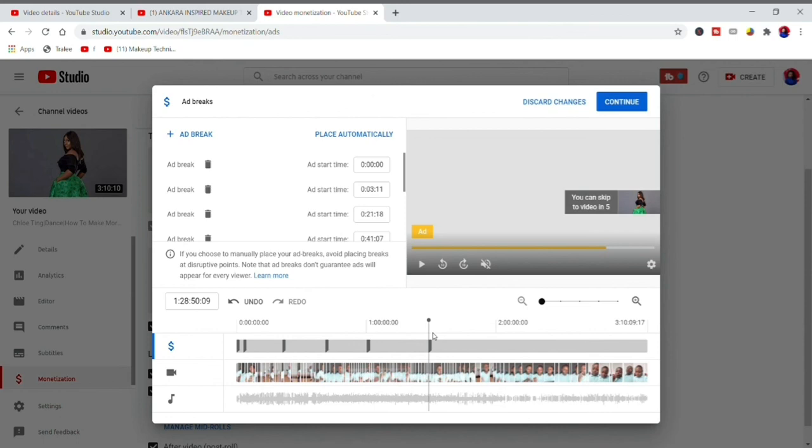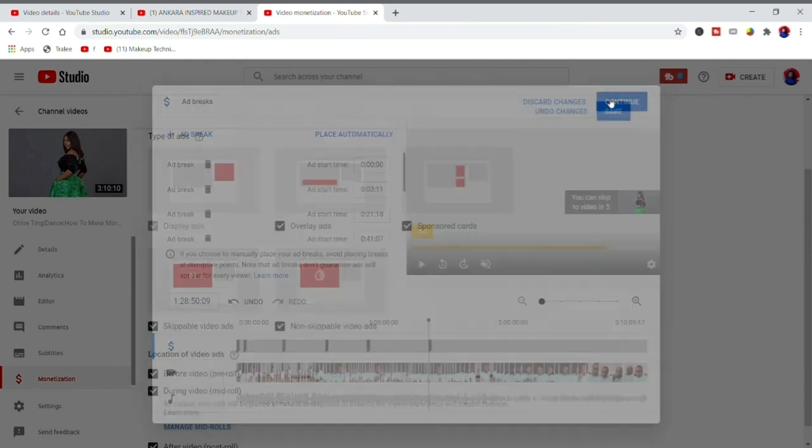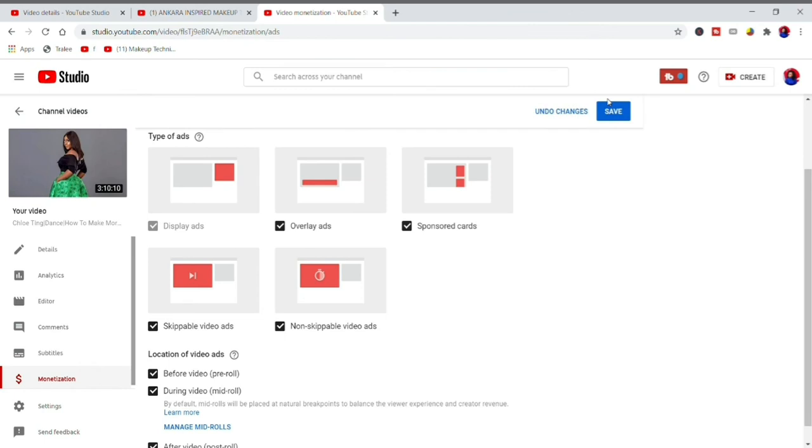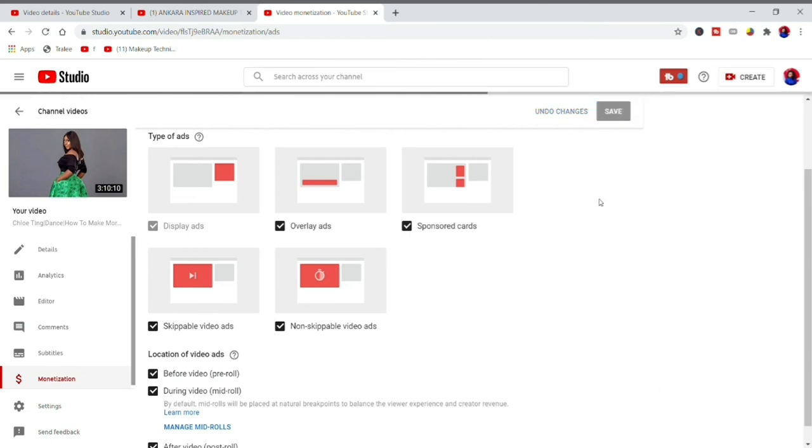So after you insert the ads like that, don't forget—remember to save it. You have to save it and that will be it. Bye, love you all.